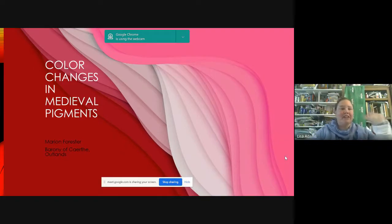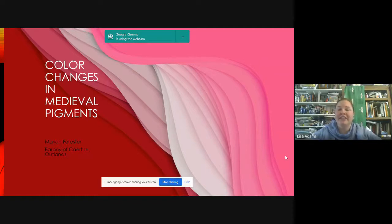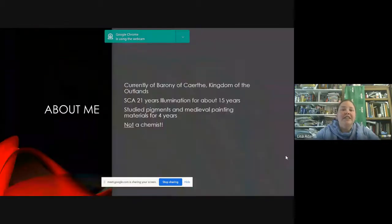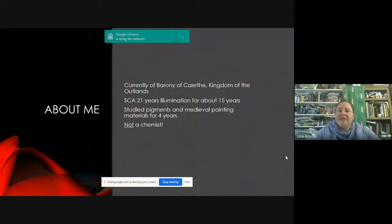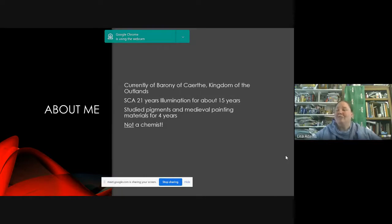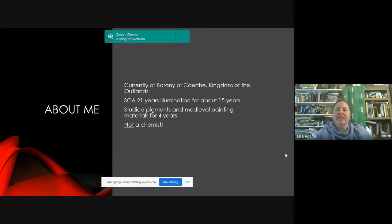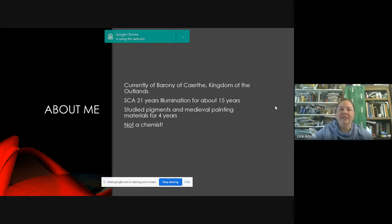Hi everybody, I am Marian, from the Outlands, specifically the Barony of Certa — that's the Denver region. Today we're going to talk about color changes in medieval pigments. I've been in the SCA about 21 years, doing illumination for about 15 and pigments about four. I am not a chemist, but I will share with you what I know. I am currently also the Kingdom Arts and Science Minister for the Outlands.